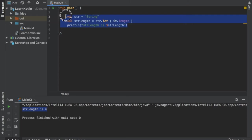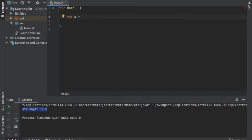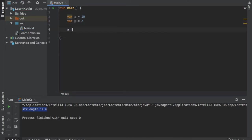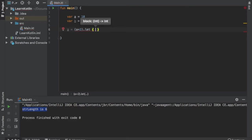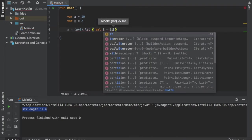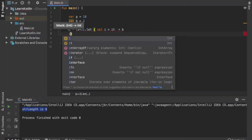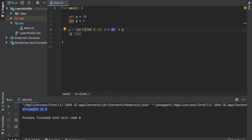All right, so that was the first example. Now let me show you another example on how you can actually chain these let functions. We're going to create a var called a with the value of 10, and then var b equal to two. Then we're going to write a equals a plus two and call dot let on it, and inside here we can do a few more calculations. We'll create a parameter i and it will equal it plus b. This requires that we return something, so we will return i. It refers to the object of this let function which is a plus two, and it adds b to it, which is two, and returns i. So i will be assigned to a — at this point we have 14, because a plus 2 is 12 and 12 plus 2 is 14.